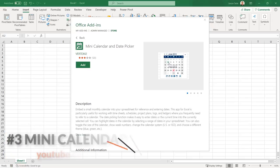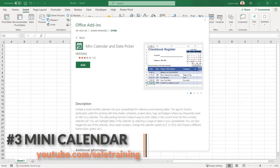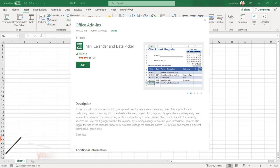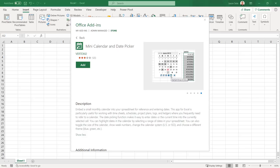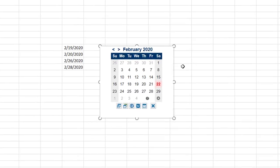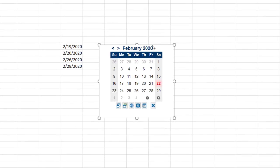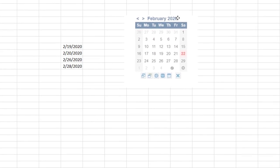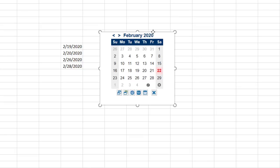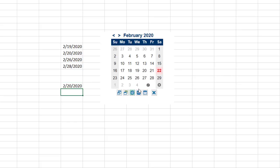Number 3. Mini Calendar. Mini Calendar and Date Picker allows you to embed a calendar into your spreadsheet for reference and for quickly entering dates. Once installed it adds a calendar to your spreadsheet which you can position anywhere. Select a cell and then select the date on the calendar to insert it into your spreadsheet. You can also insert the current time.